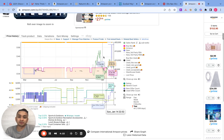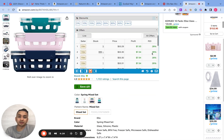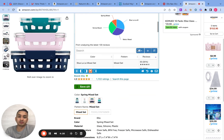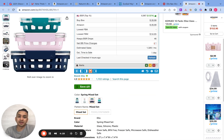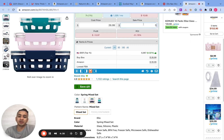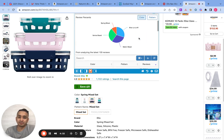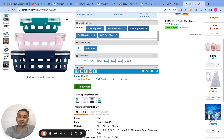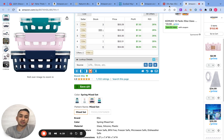So depending on how risky you want to be — as of today this is a good product because at the current price of $53 you're getting a 28% ROI. But the concern is that when Amazon goes back on the listing you'll be at a loss. It's your money, so that decision is up to you.